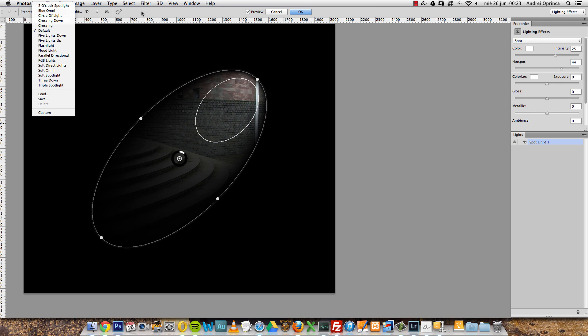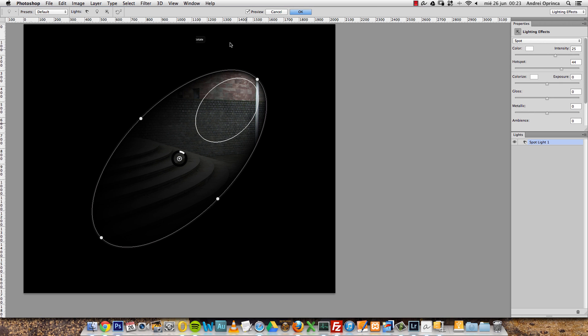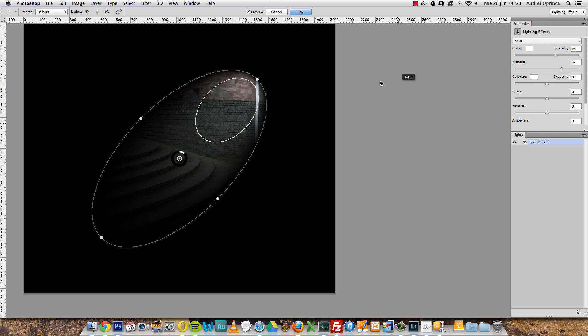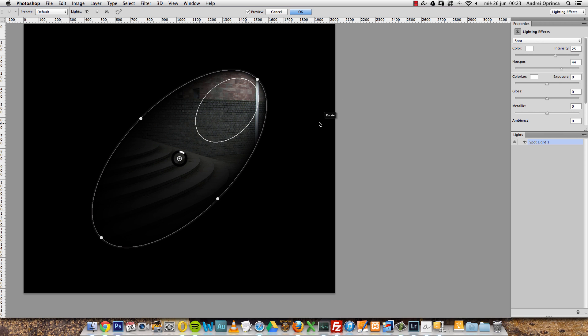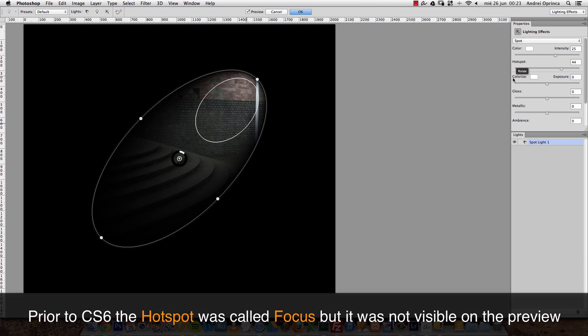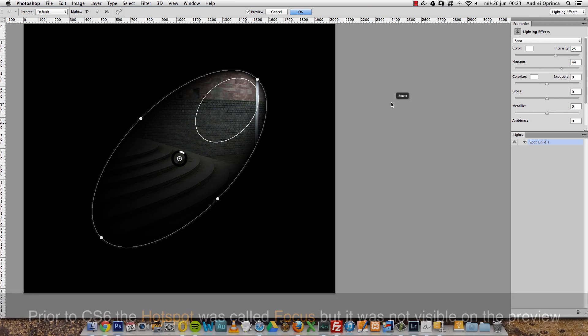Let's start from the center here. This is the preview, this is my scene. By default I have this single spotlight, just like in previous versions of Photoshop. We have a default spotlight. The difference now is that you have this inner circle which is called hotspot. In Photoshop CS5 and previous, it was called something else. I don't know if you had the representation of that hotspot.